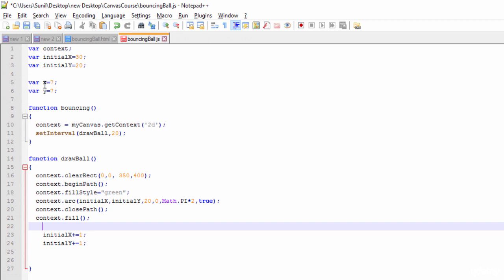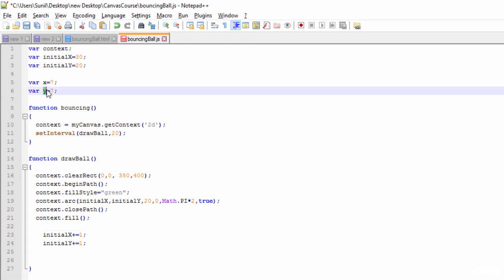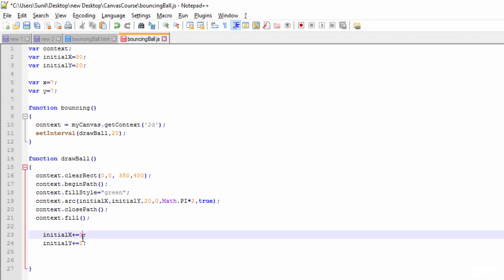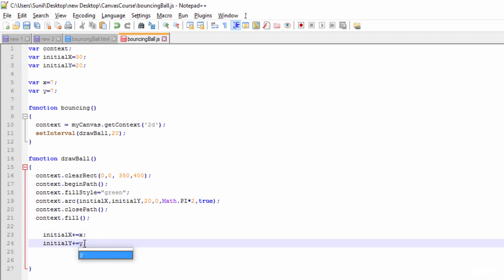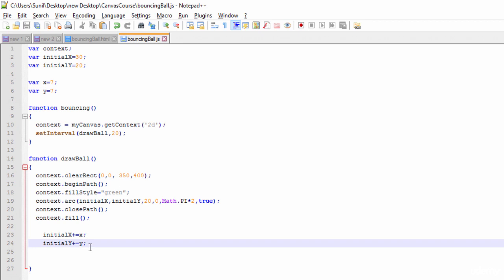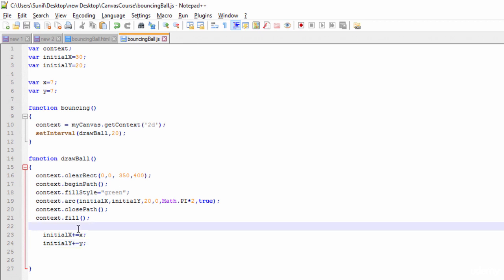I've defined X and Y variables so that whenever we need to increment or decrement we use them. I'll use X and Y here now. The ball is moving faster because the coordinates are changing faster — earlier it was changing by 1, now it is changing by 7. Now we need to make it bounce back.